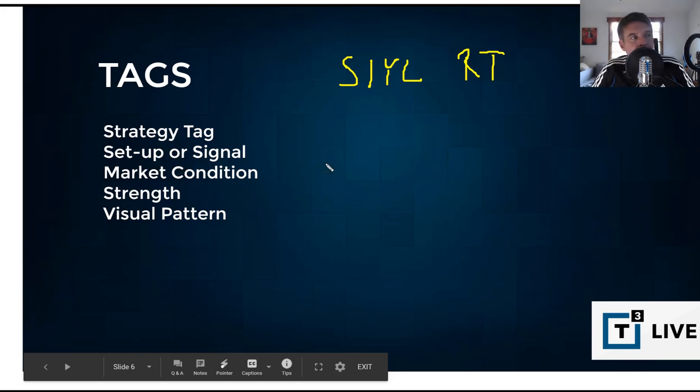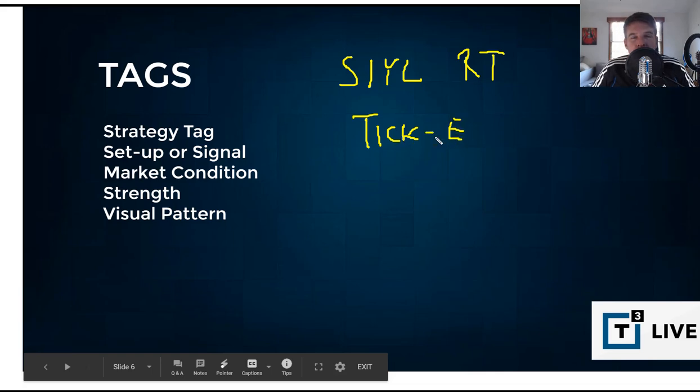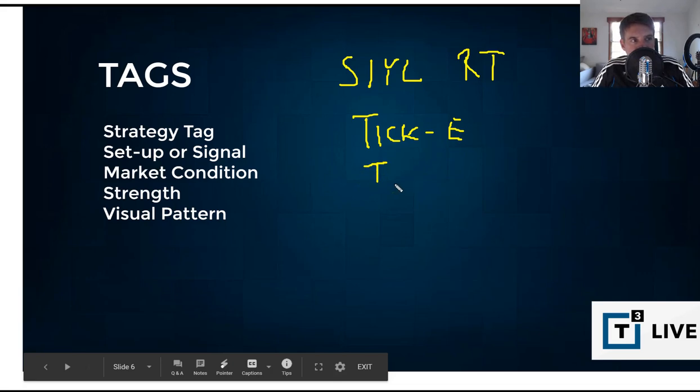You could also have like a setup or signal tag. A setup could be something like an example that we use in the futures room is like, it's called a tick E, a tick entry. That's a particular setup.